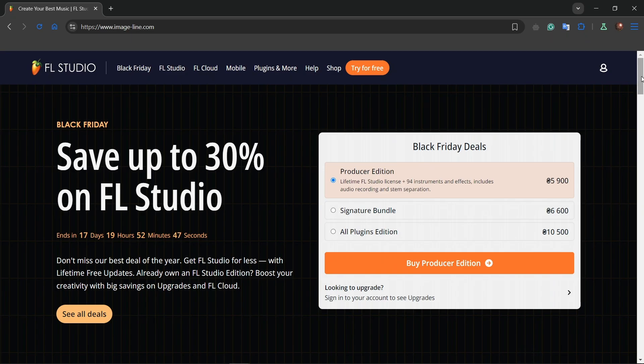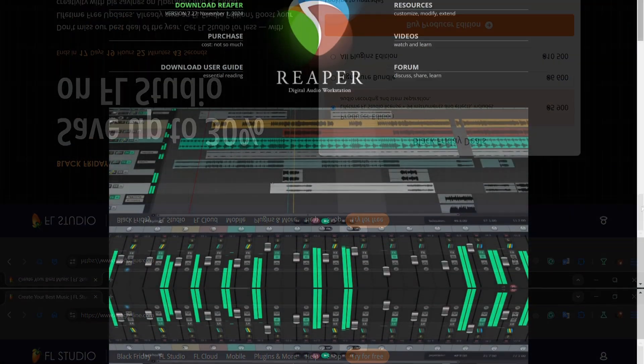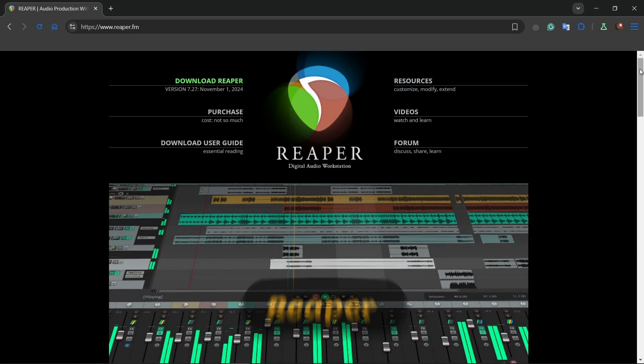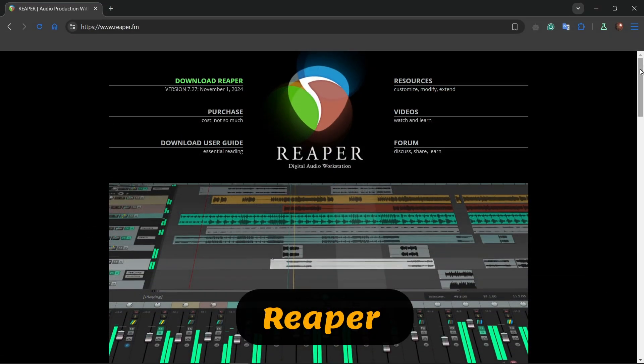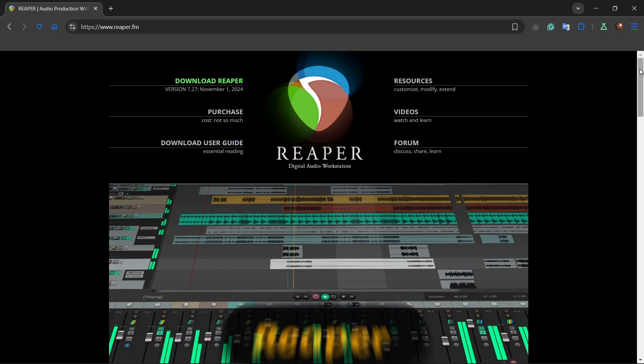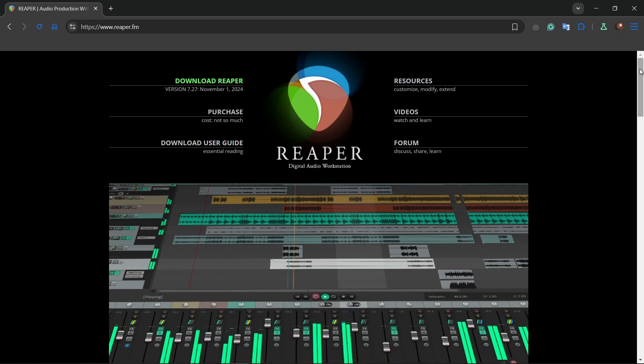Looking for something affordable but powerful? Reaper is a fantastic choice. It supports a wide range of plugins and it's highly customizable. At just $60 for a personal license, it offers unbeatable value for semi-professional and professional users alike.